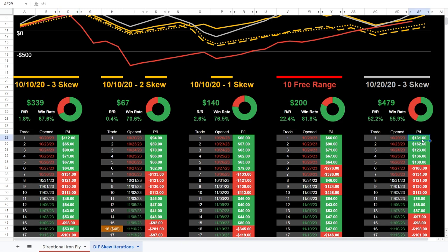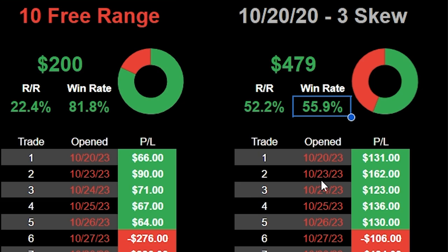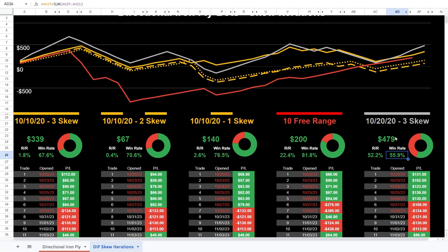Finally, I've also been testing a bot identical to the original yellow bot — 10-strike-wide, three-strike skew — but targeting 20% profit instead of 10%. It's made more money, though the win rate is quite low at about 56% over 34 trades. I include it as one of my benchmark controls alongside the solid yellow bot, to compare against any tweaks I make.